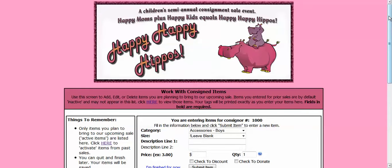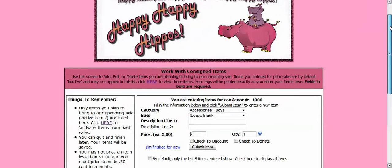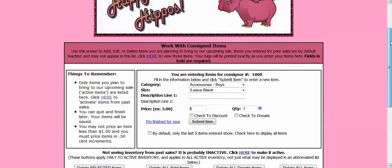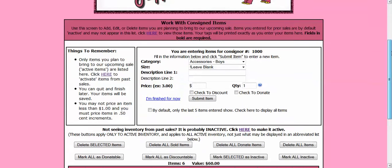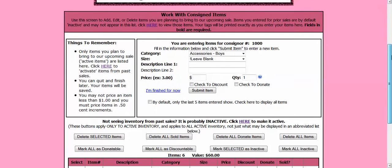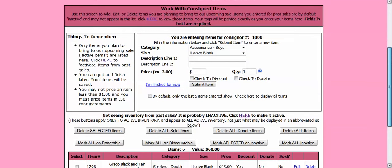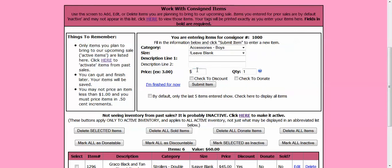And this is the screen that I am actually going to use to enter my items. I have a category, I have size, description line, a place for the price, and a box to check to discount or check to donate. So let's actually input an item here.